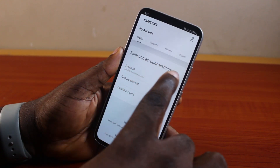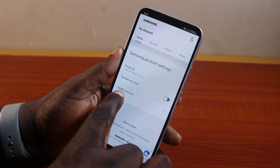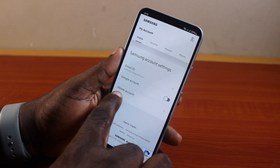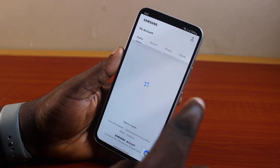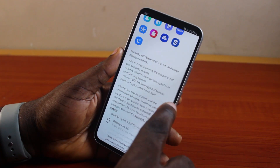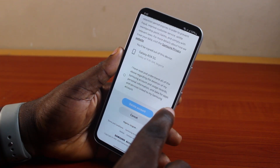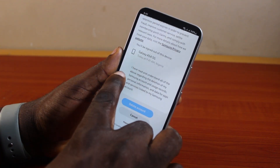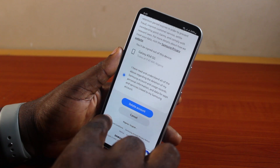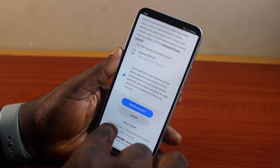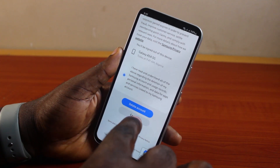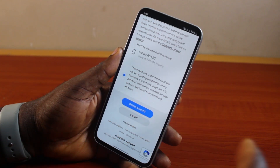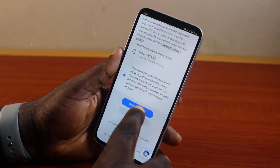Here you should see Samsung account settings. Locate and click on Delete Account. Once you click on Delete Account, scroll down and check the box that says: 'I have read and understand all of the above regarding the deletion of my Samsung account.'